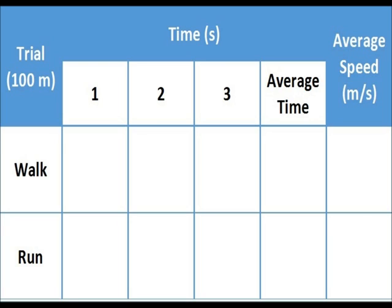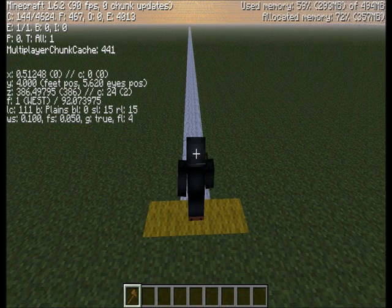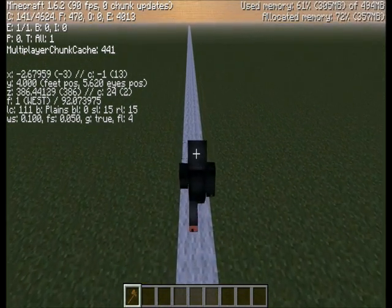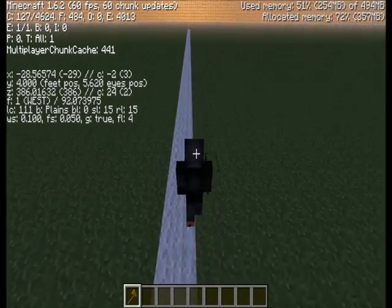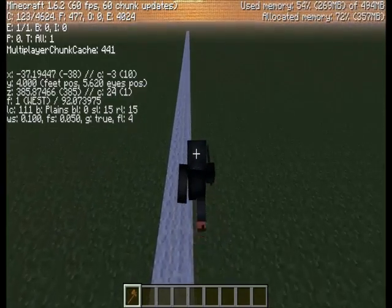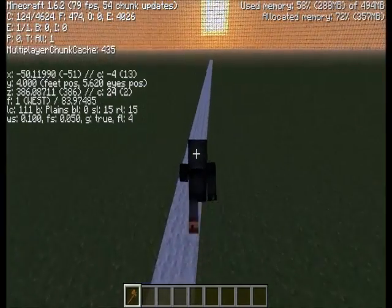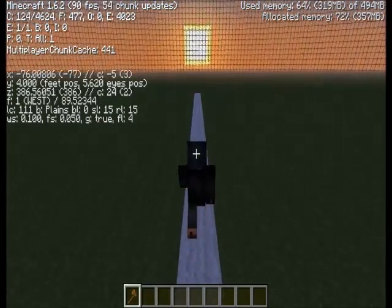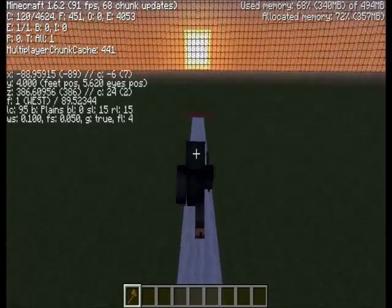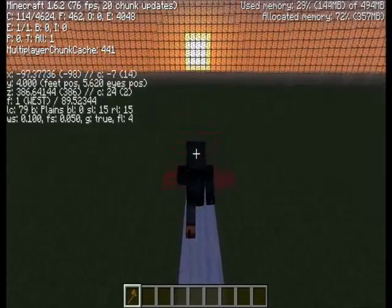The results table could look something like this. Now make sure your stopwatch is ready. On your marks, get set, go. And stop.